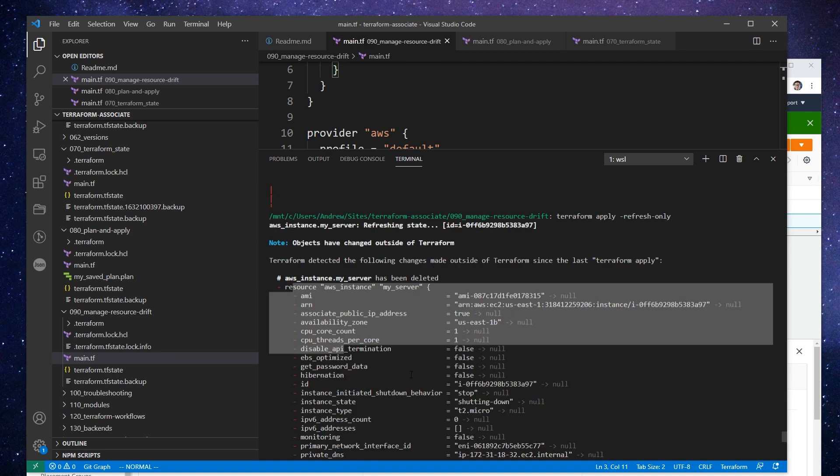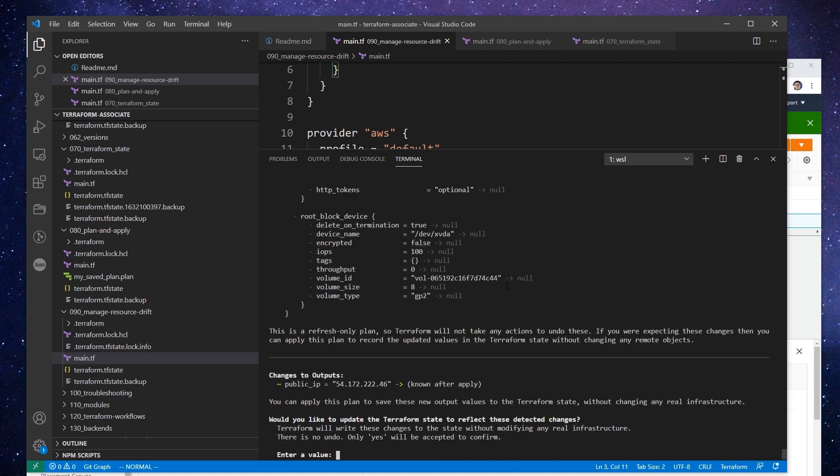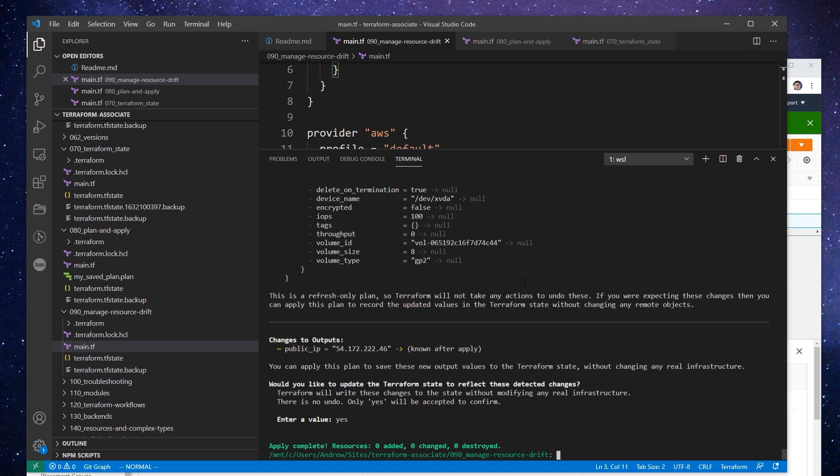And this is your intention, right? You actually want it gone. So let's go ahead and say yes to that. So yeah, there we go. And we'll move on to importing.